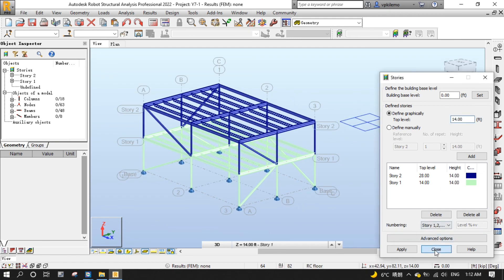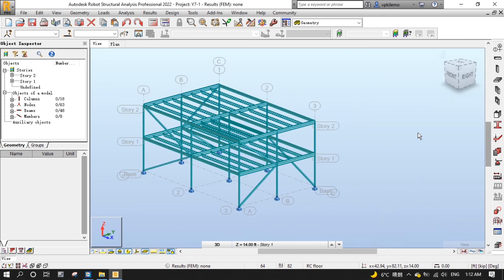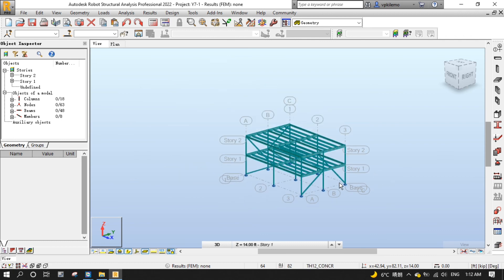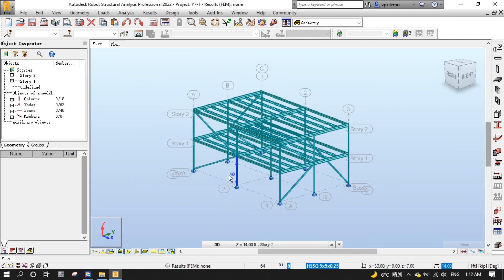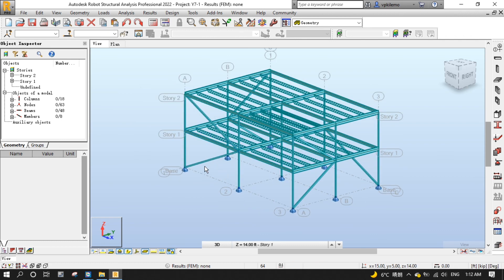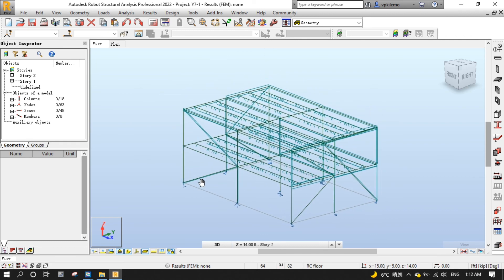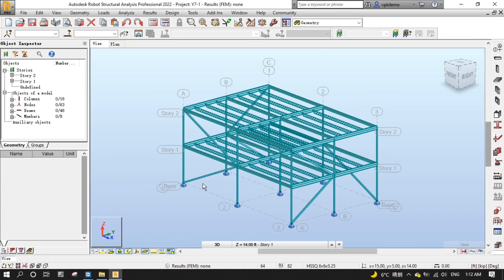In the next episode, we will start modeling floor and roof decks. Until next time, goodbye for now.